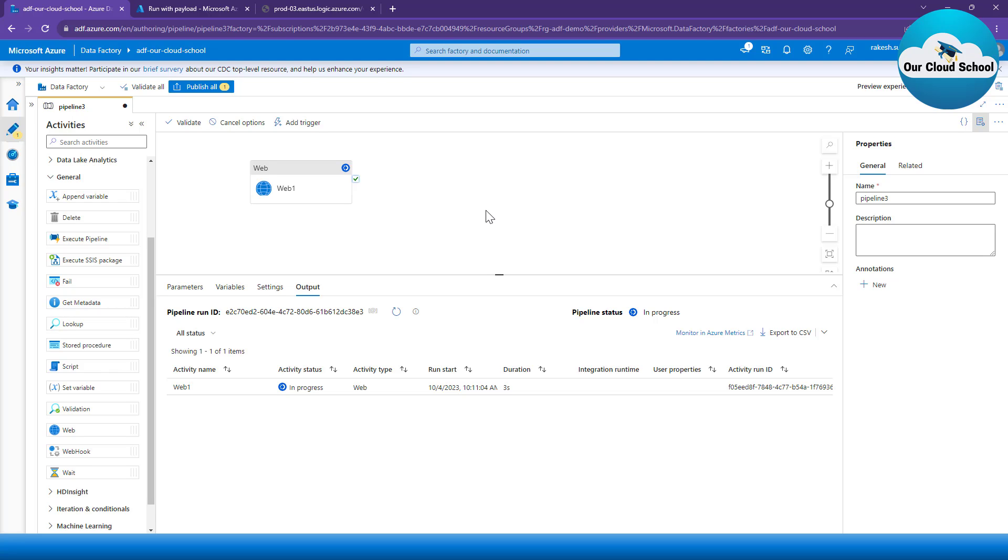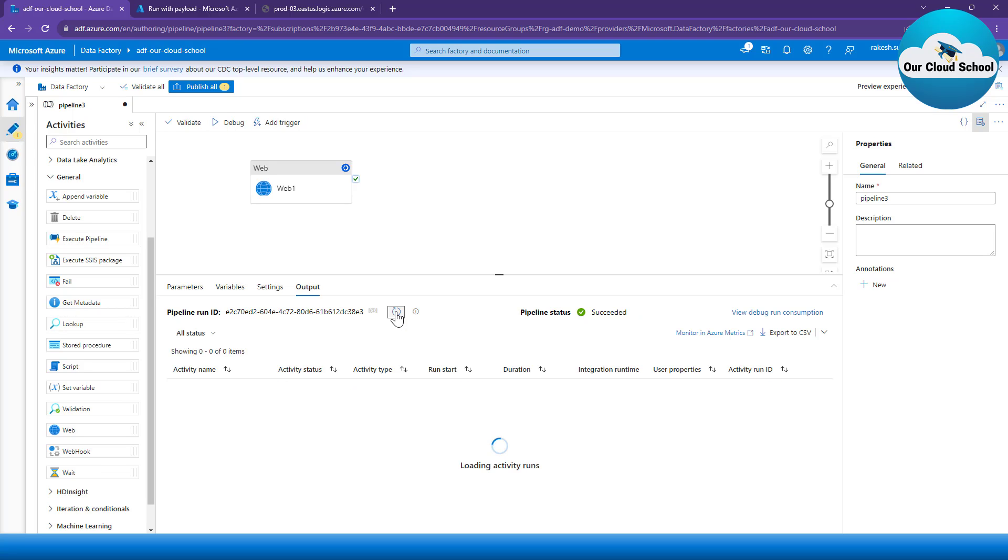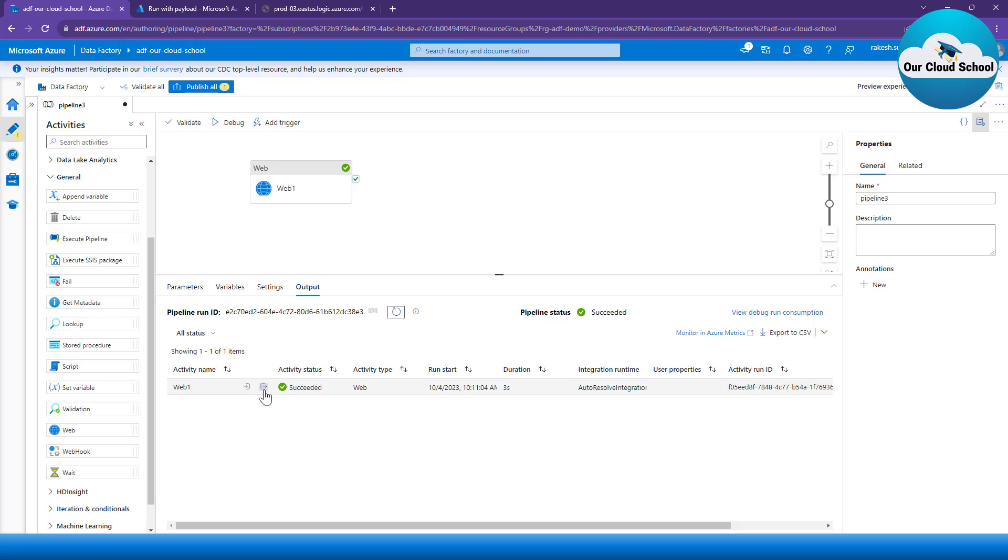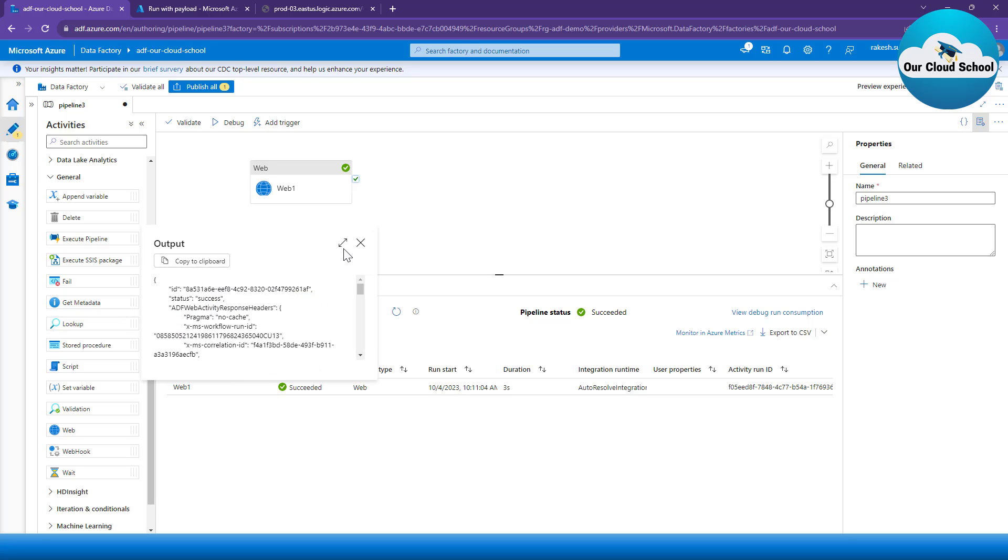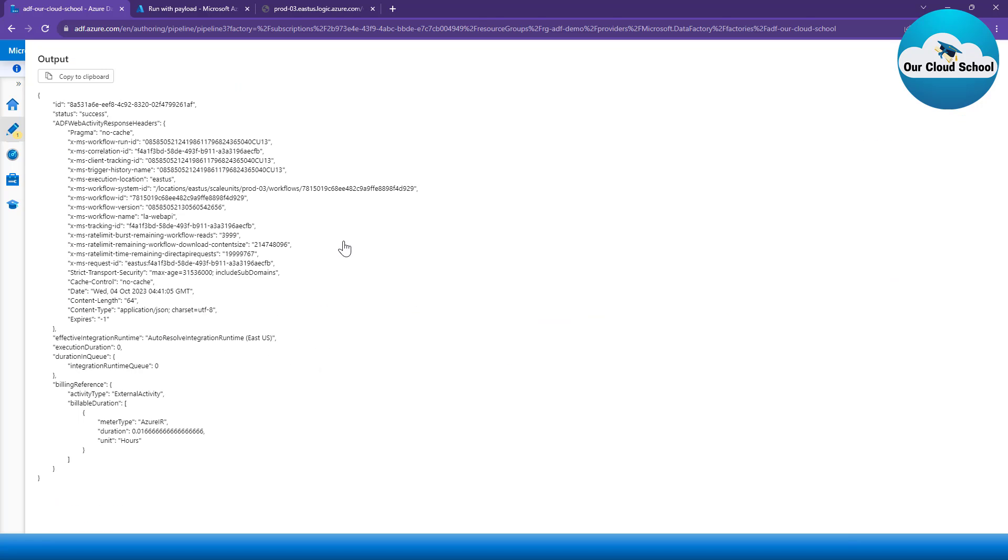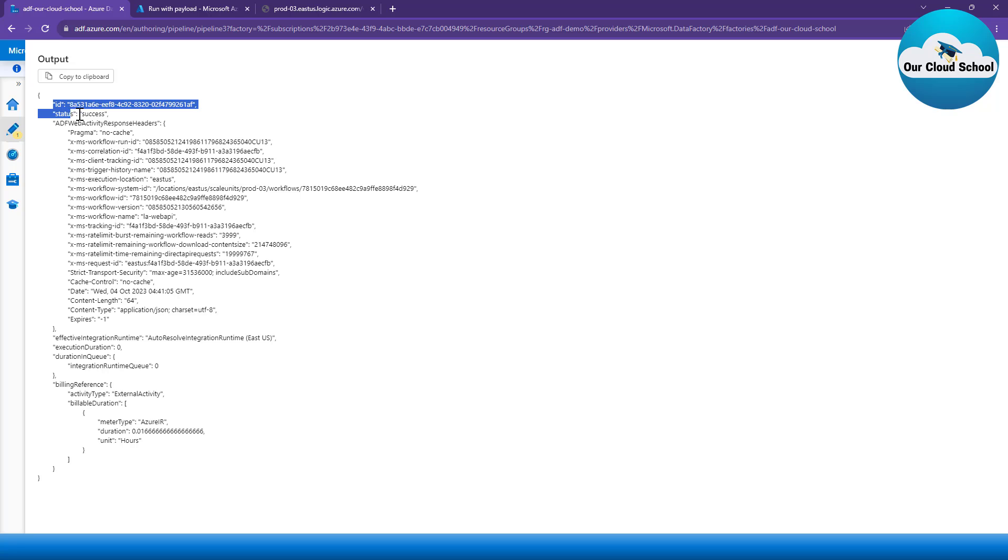So let's wait for this pipeline run to be completed. And as it is completed, I'll click on this Web output, expand this, and we will see the output. So it says that the status is succeeded, and this is what the ID it has been returned. So this is what the data we have from our pipeline run.